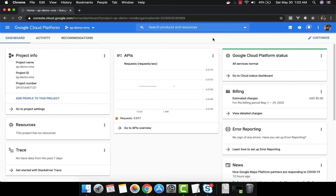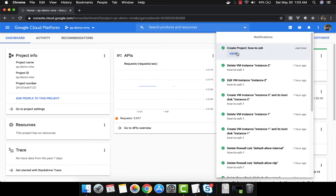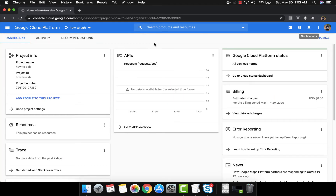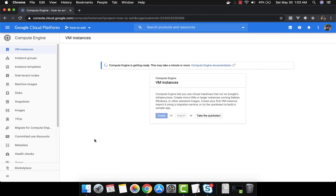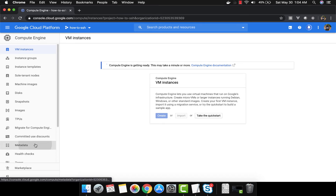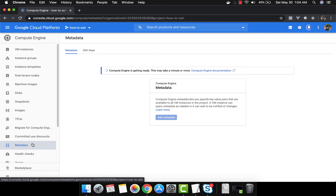Let's wait for the project to finish creating. It looks like it's done. Let's go to the project now and come to Compute Engine. When you come to Compute Engine for the first time it takes a while to get ready, but while this is happening let's see what we are going to do.